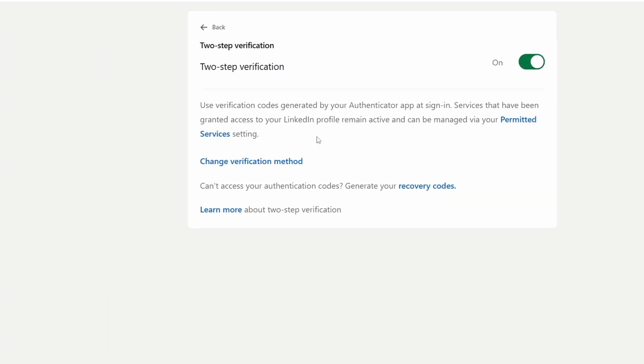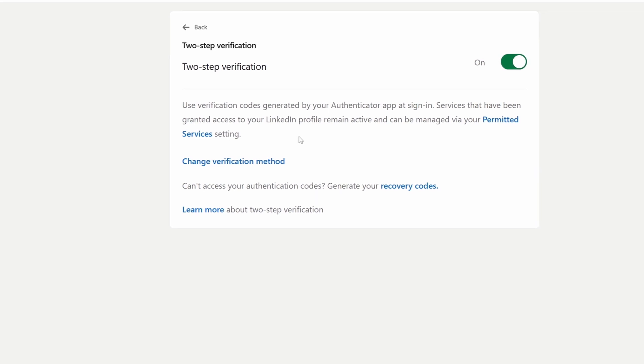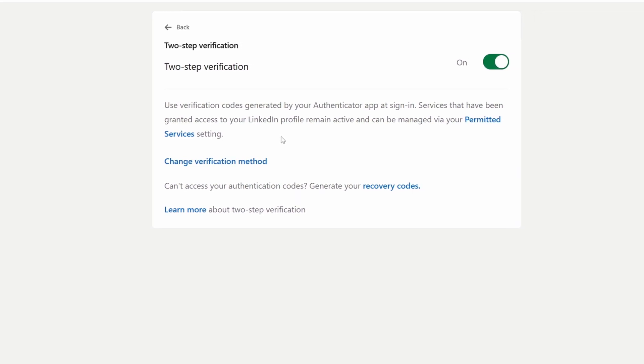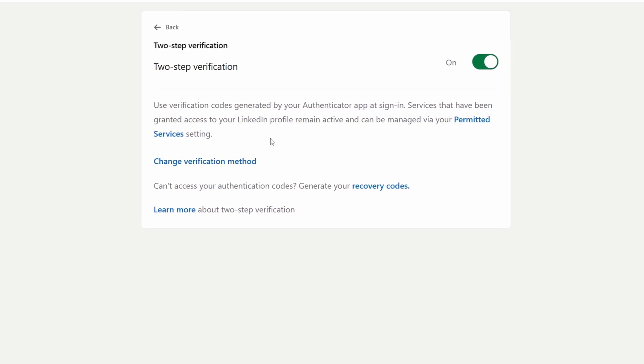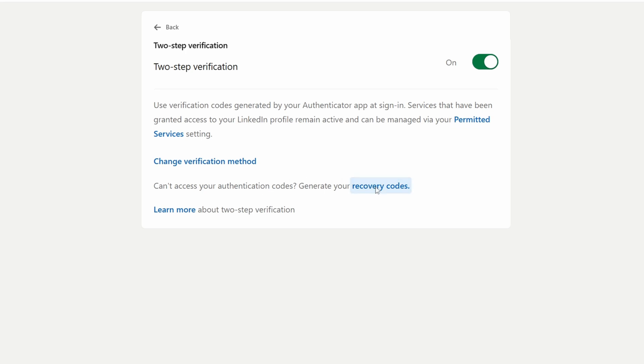And that's it — you have successfully set up two-factor authentication. One thing left is to save your recovery codes, so click on the blue text and type your password one more time.